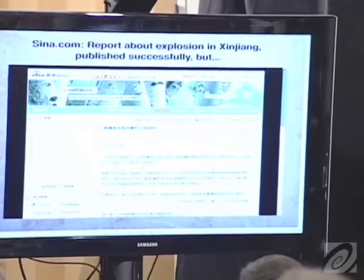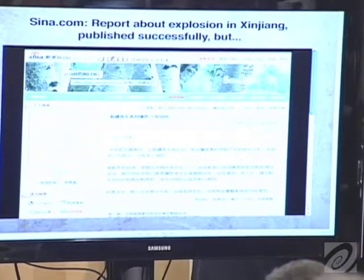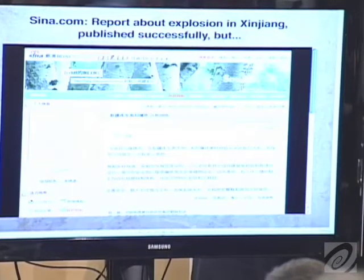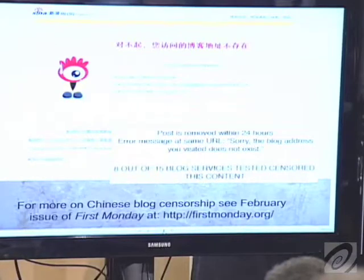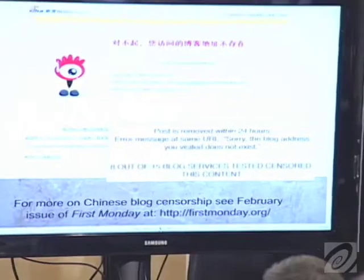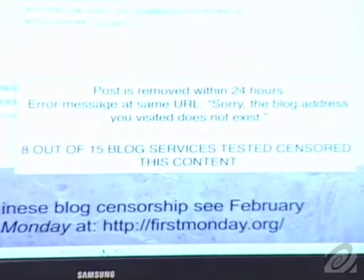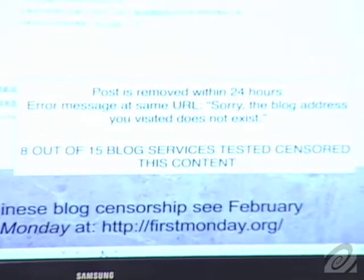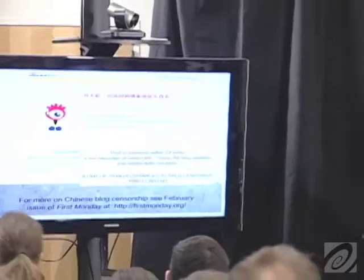Another example is on Sina, one of China's most popular blog hosting services. I succeeded in posting something about an explosion in Xinjiang, but in less than 24 hours it was gone. Going to the same link produced an error message saying the content no longer exists. If you're interested in knowing more about how domestic content is removed by Chinese companies, there's a research article I'm publishing in First Monday, an internet journal.